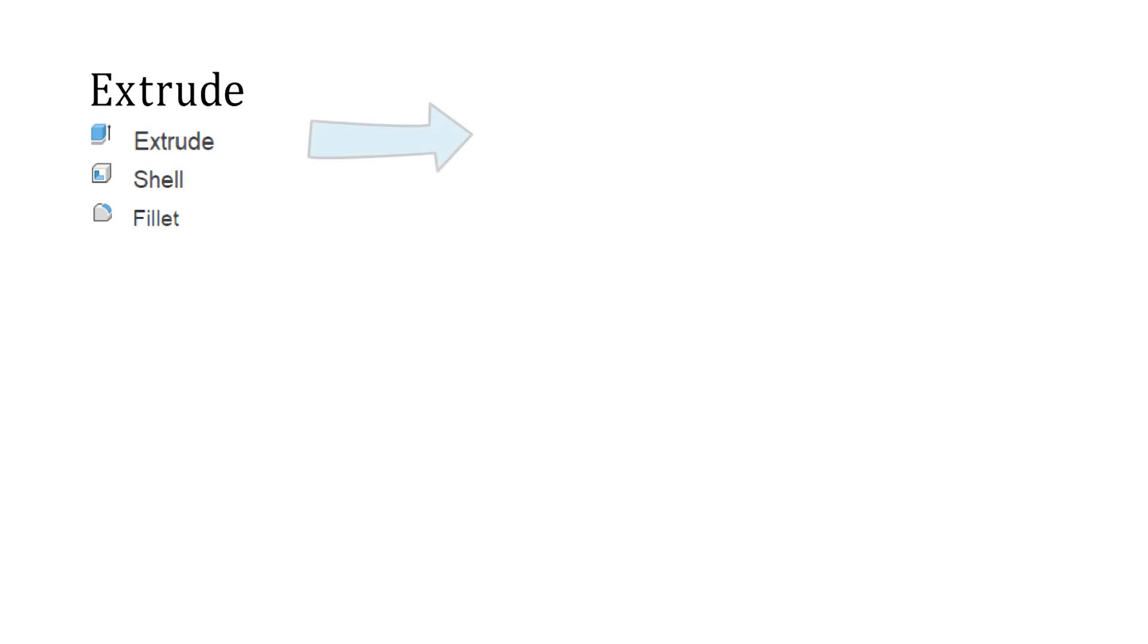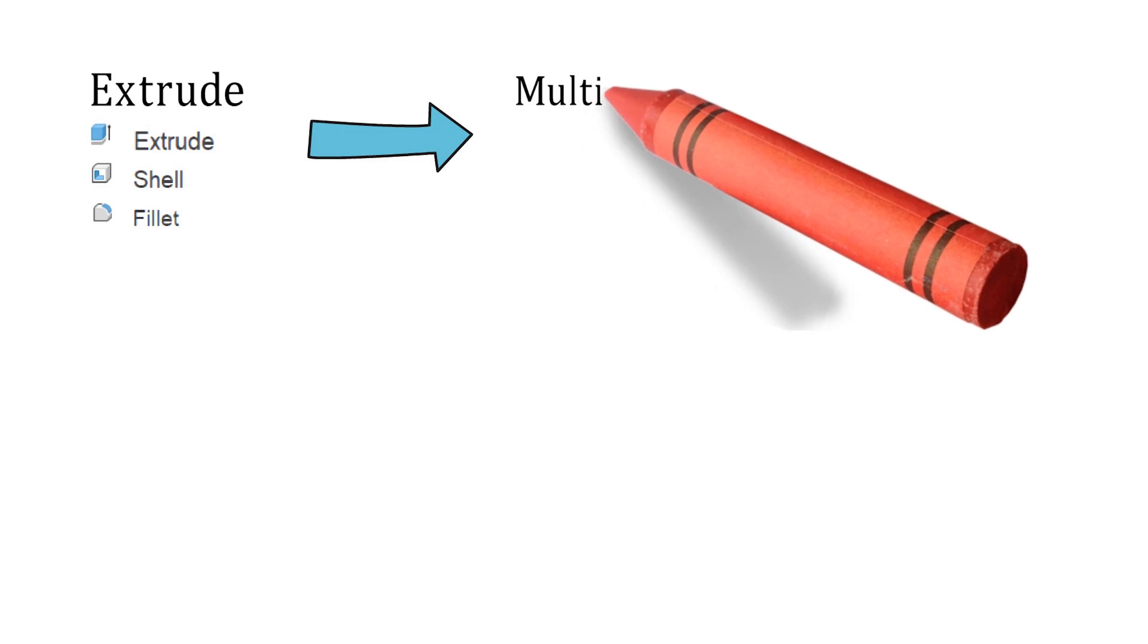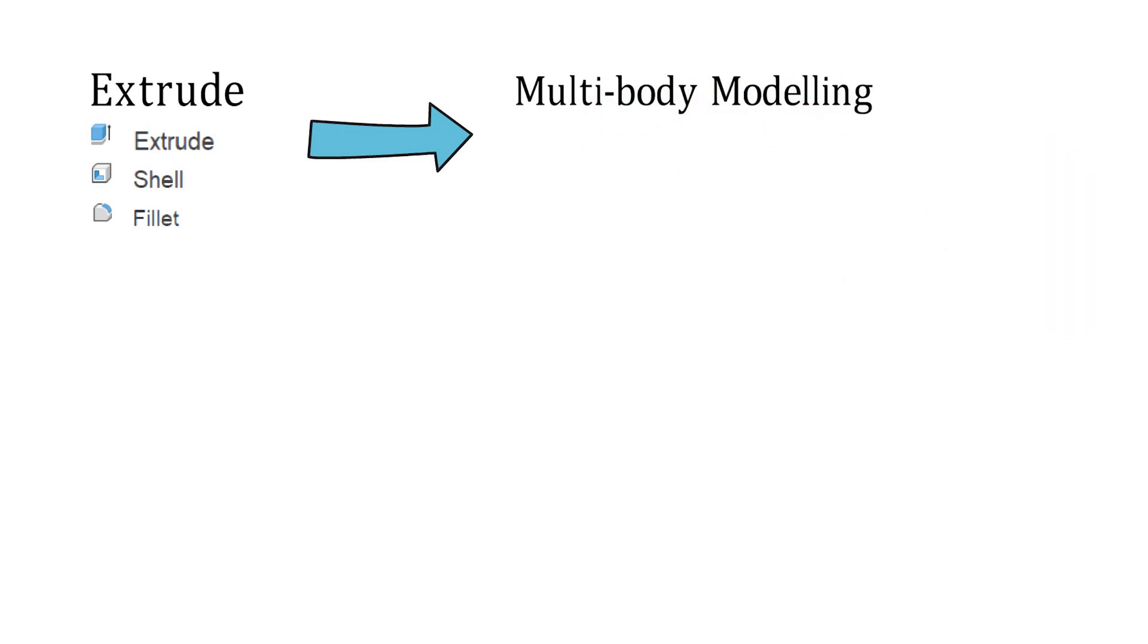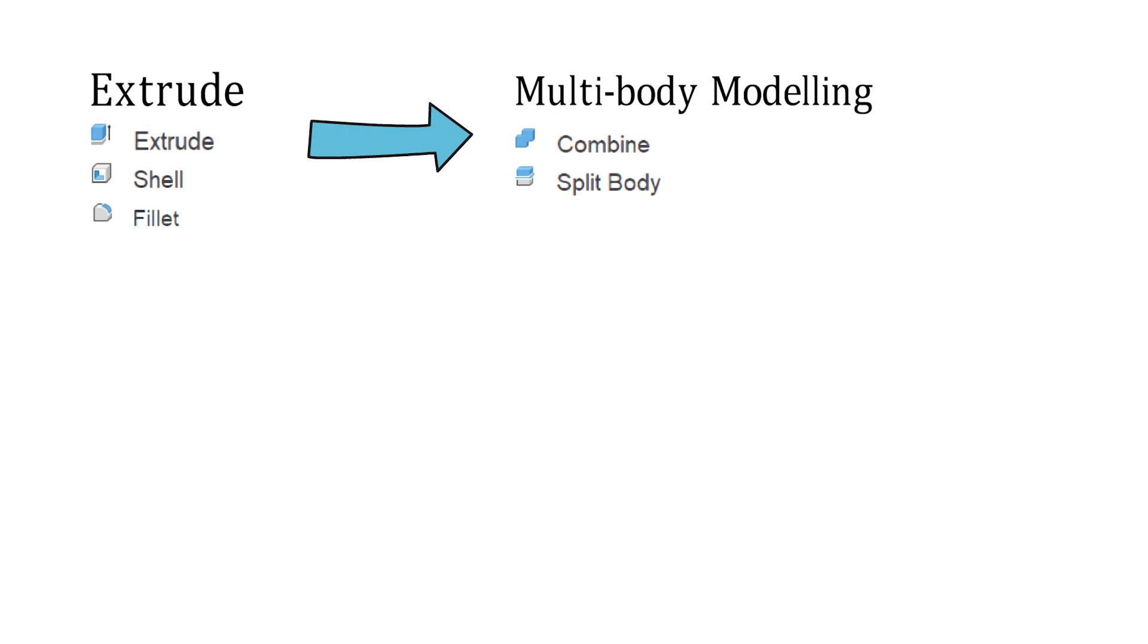After you have a pretty good handle of the extrude command, I would recommend that you learn your first meta skill which is multi-body modeling. This is where you perform extrudes of different bodies and perform boolean operations based on the way bodies interact with each other. You should focus on the combine and split body commands here. The multi-body modeling approach requires a mindset shift and can often be counter-intuitive for beginners. It is an essential skill in learning how to create complex shapes that cannot be performed with simple extrudes. On the side, if you have time, also learn about the offset phase command.